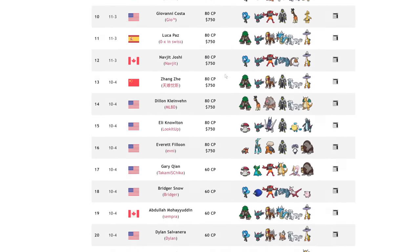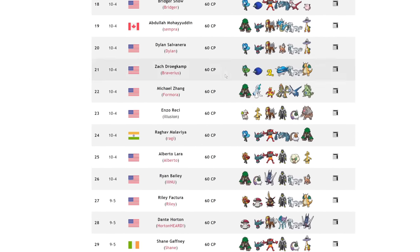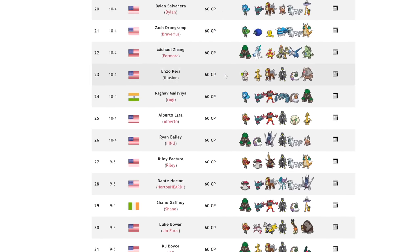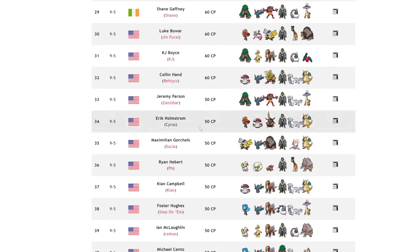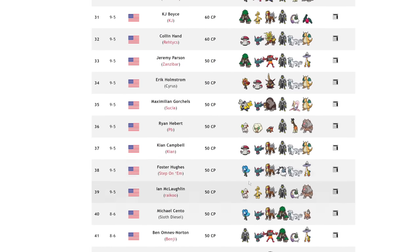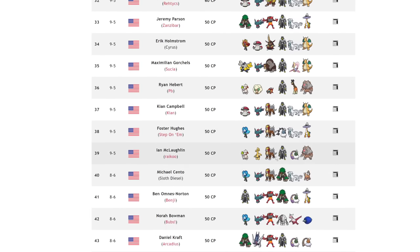In day two, there was a total of, I believe, two Smeargles, one on Enrico's team, one on Ryan Hebert's team. And actually, no, there's three. So there's three Smeargles total.